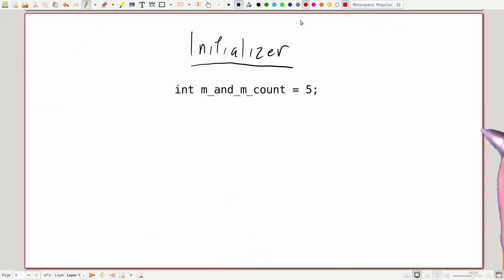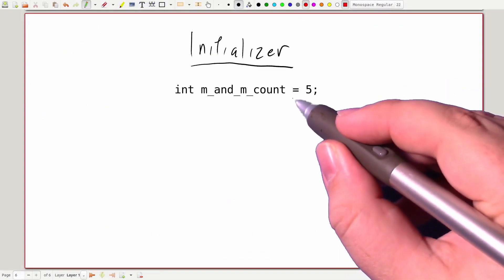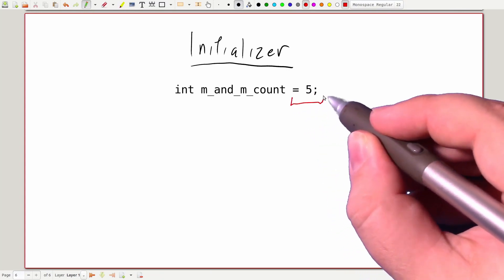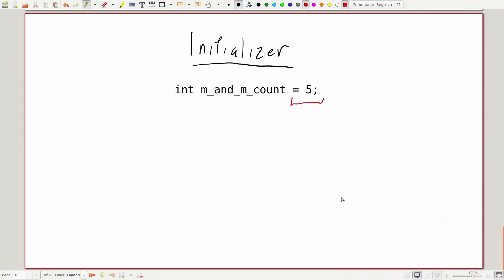And now the final part of our variable declaration is the initializer, and that's this section over here. This part gives our variable a value to start with. It is possible to declare a variable without the initializer, but this can lead to some nasty bugs, so it's best practice to always include an initializer for our variables.